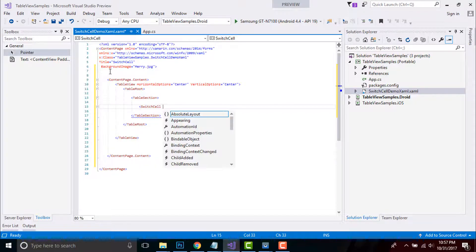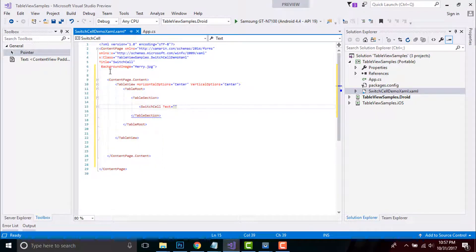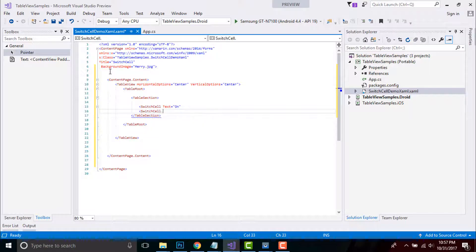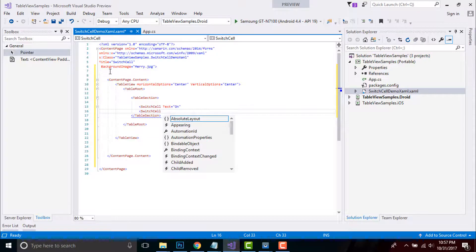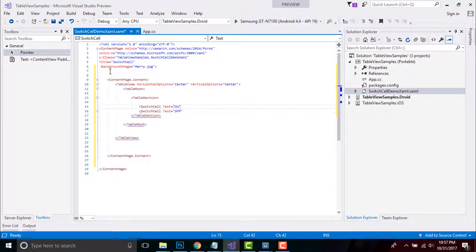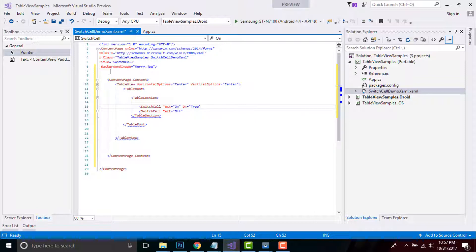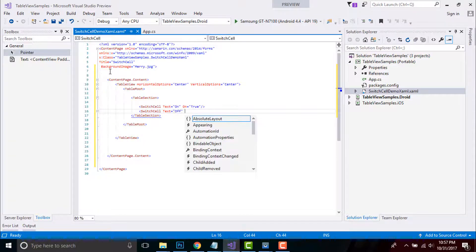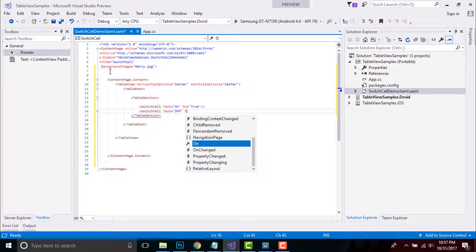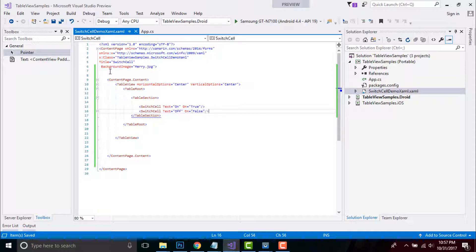That is our switch cell. Then I'll give it a text as 'On' and I'll create another switch cell, then I'll give as 'Off'. Its default value will be true for On text and its default value will be false for my second switch cell.